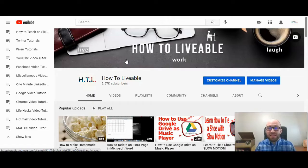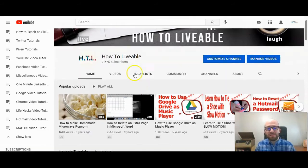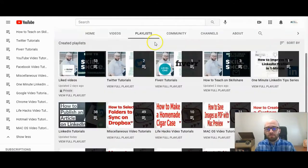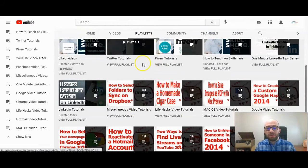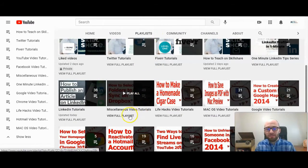Now this has to be a playlist that you've created or you have access to. So I'm going to click on playlists and find the playlist that I want to edit.